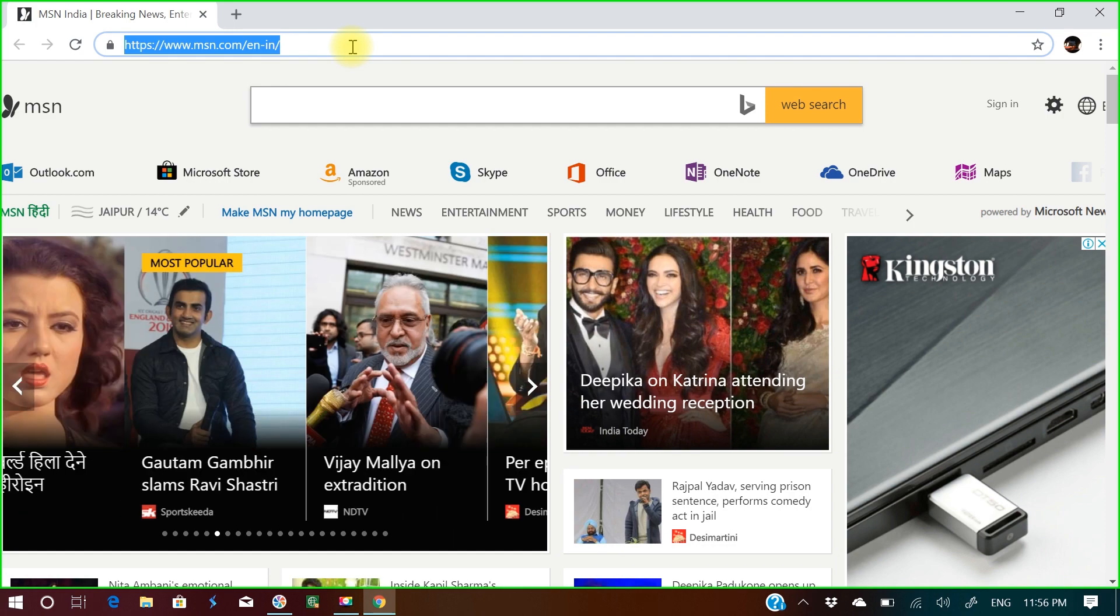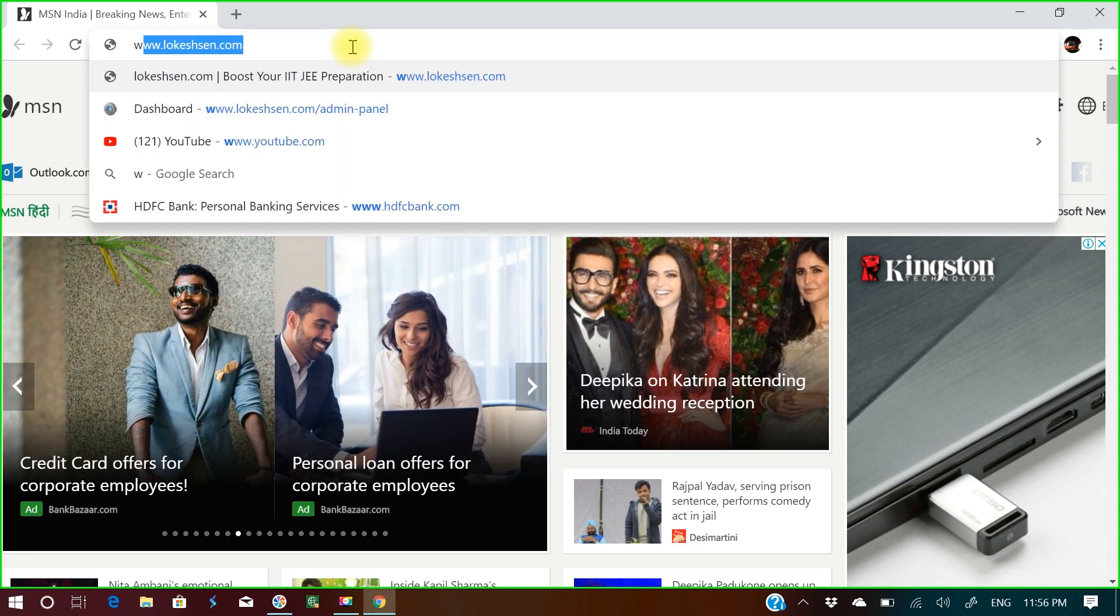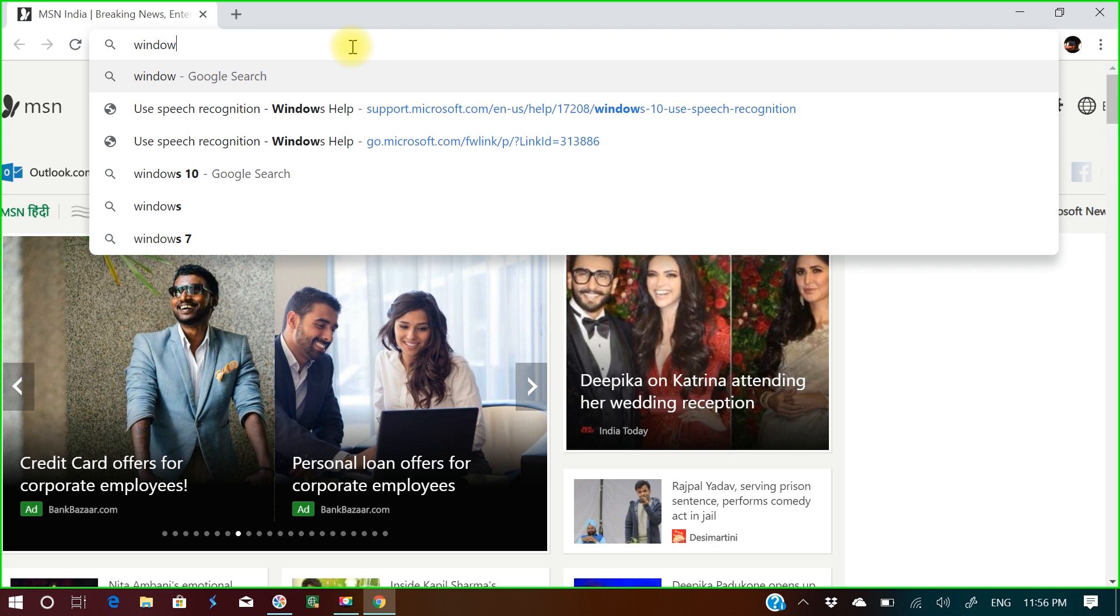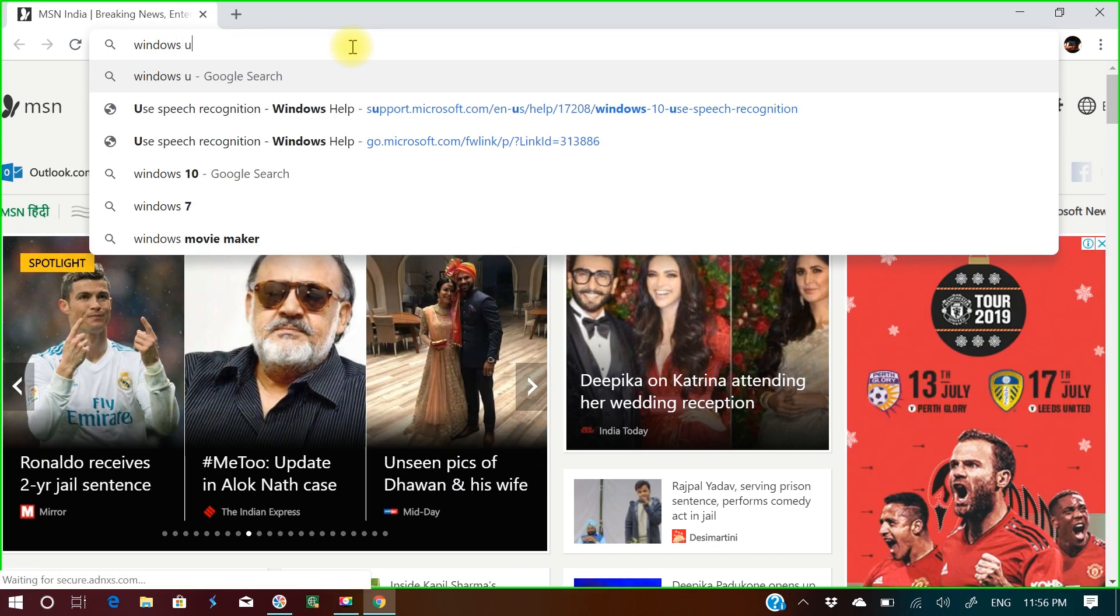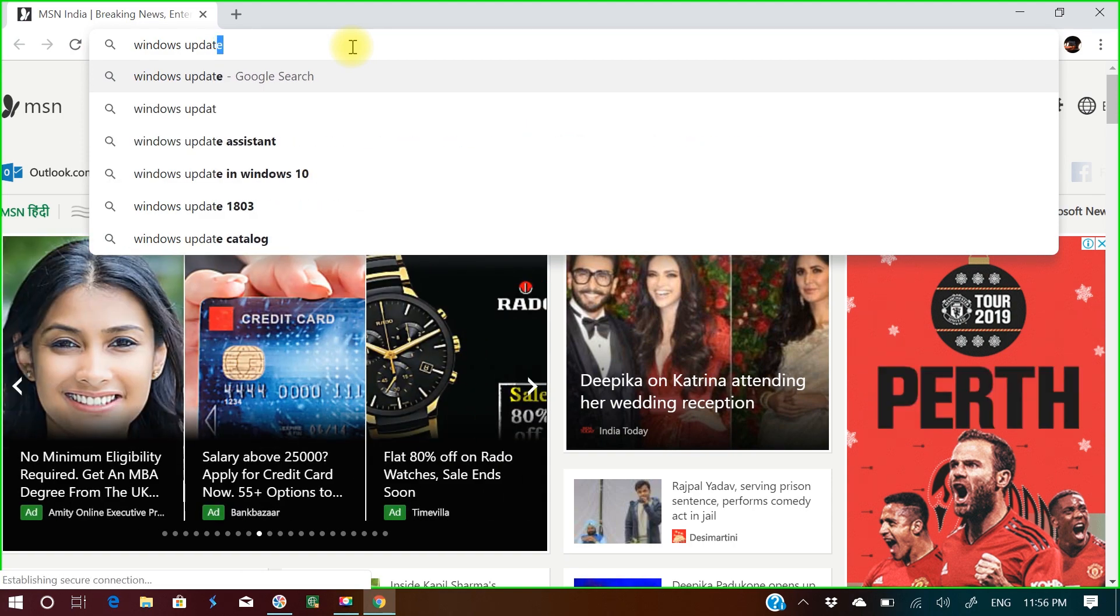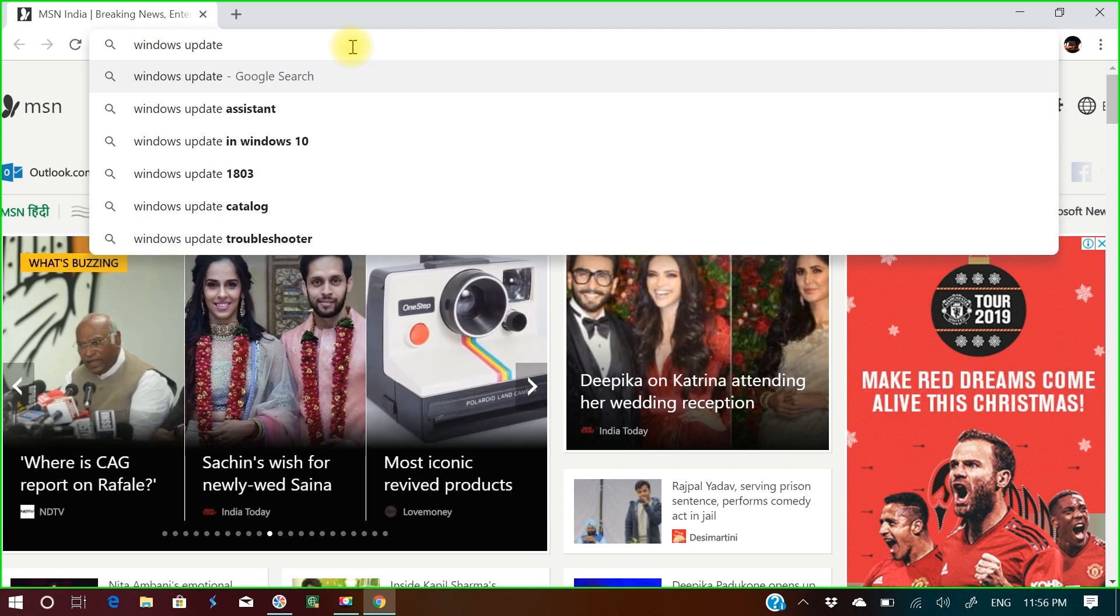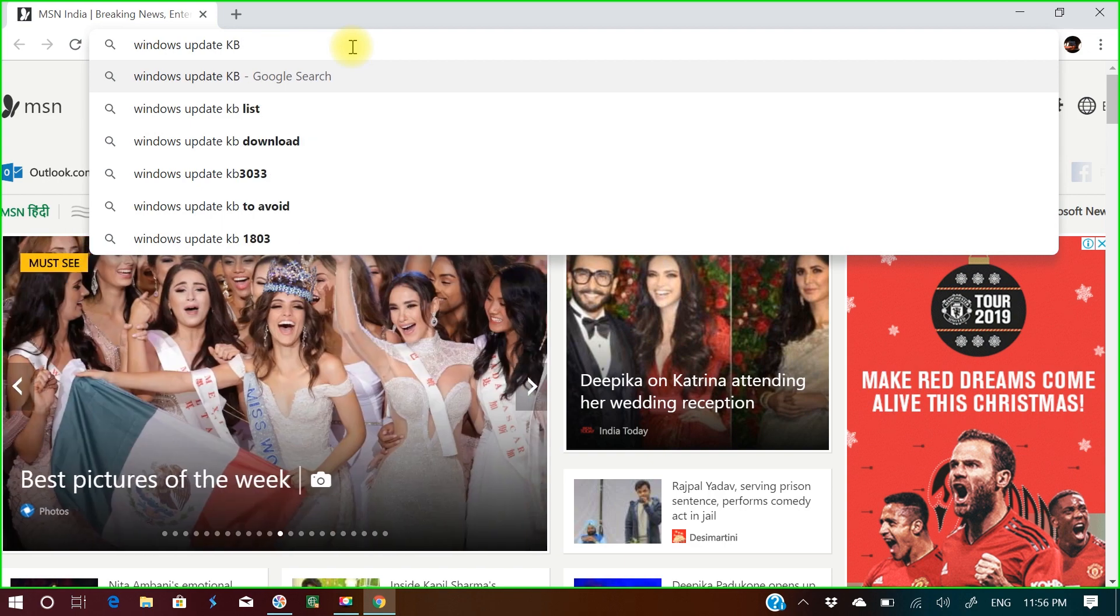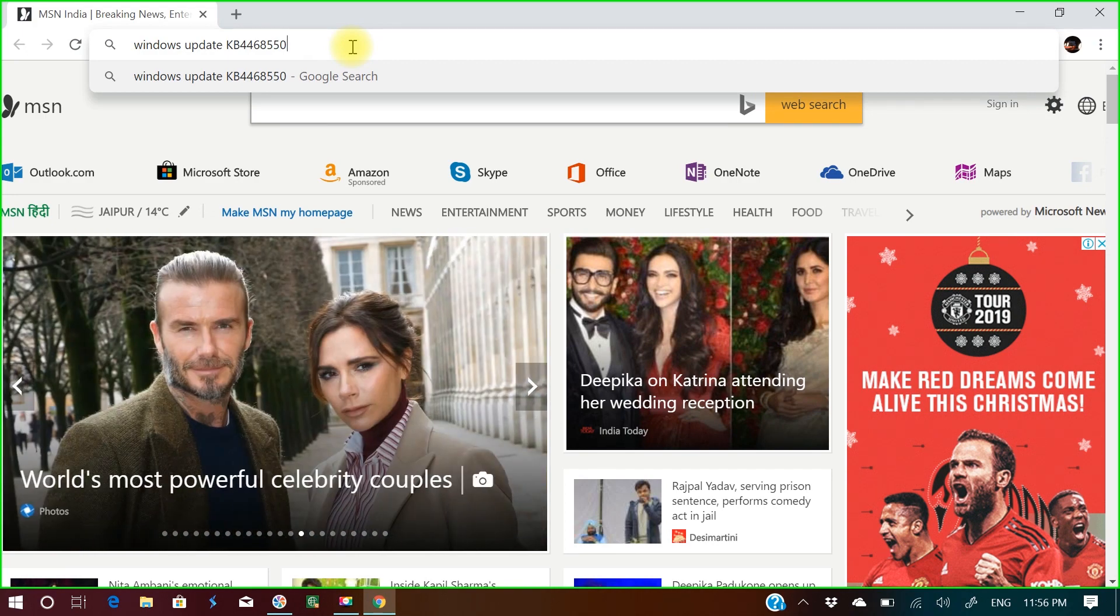I'll go to the Microsoft site and write here Windows Update KB4468550 and enter this.